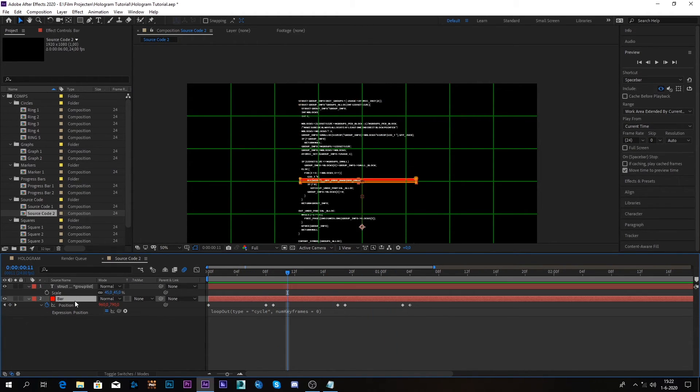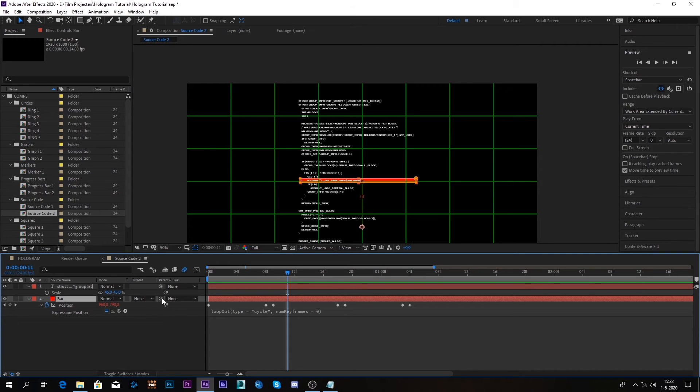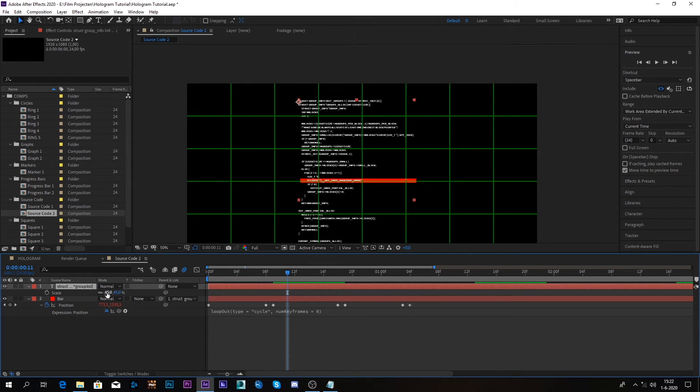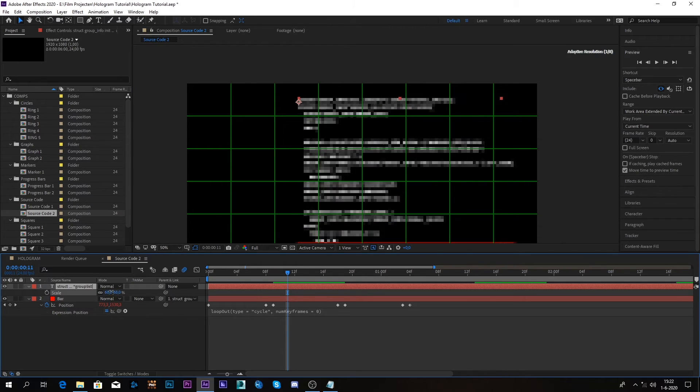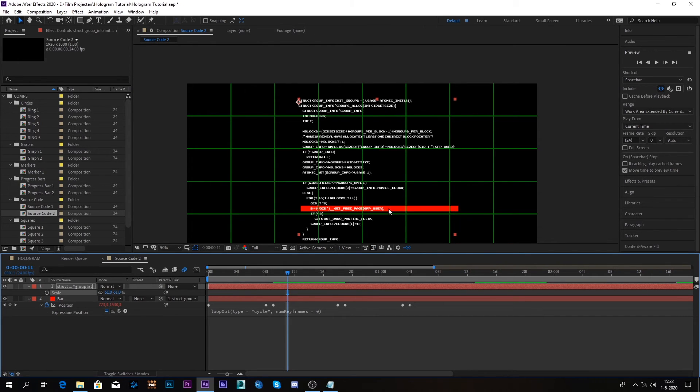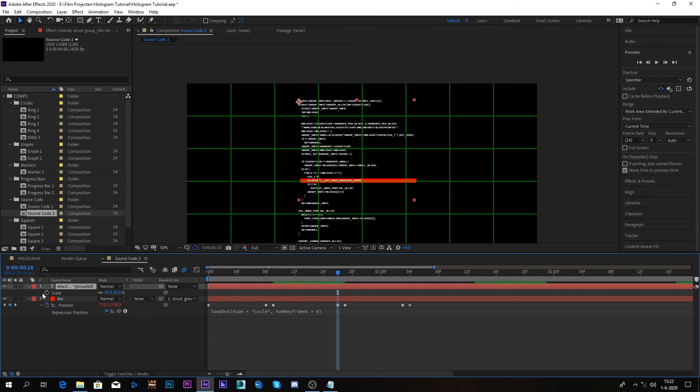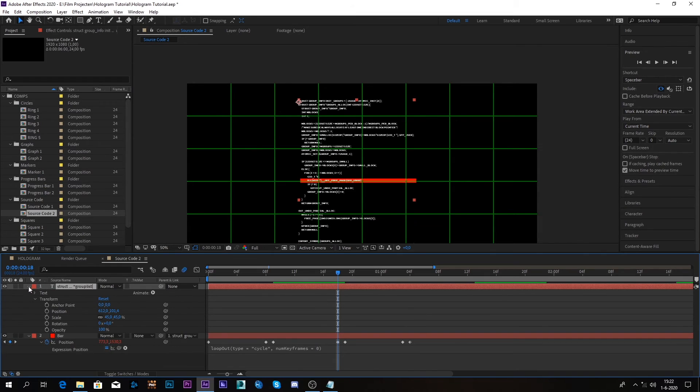And we can go here and we can pick whip it to the text. So if we now scale our text, it will just scale with it and even with the position.